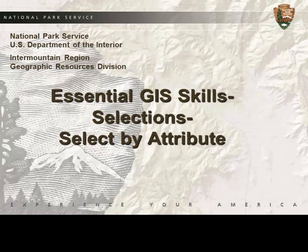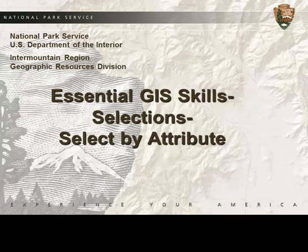Hello, if you're just joining us, my name is Victoria and I'm with the Geographic Resources Division in the Intermountain Region of the National Park Service.